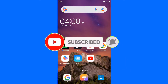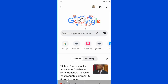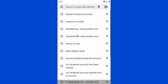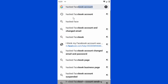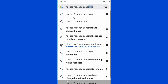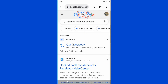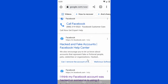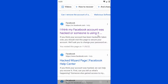Let's open our favorite browser, which is Chrome. Once you have opened Google Chrome, you have to search for 'Facebook account recovery.' Now scroll down and click on 'I think my Facebook account was hacked or someone is using it without my permission.'